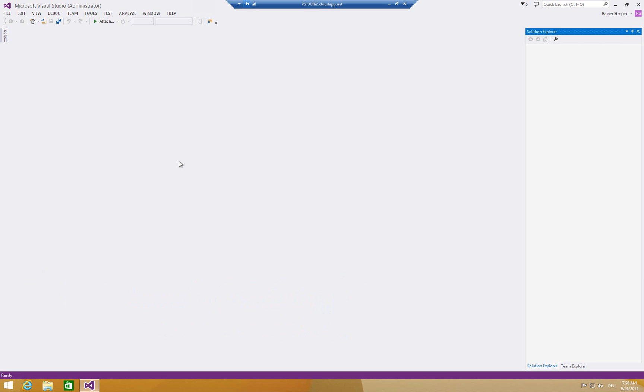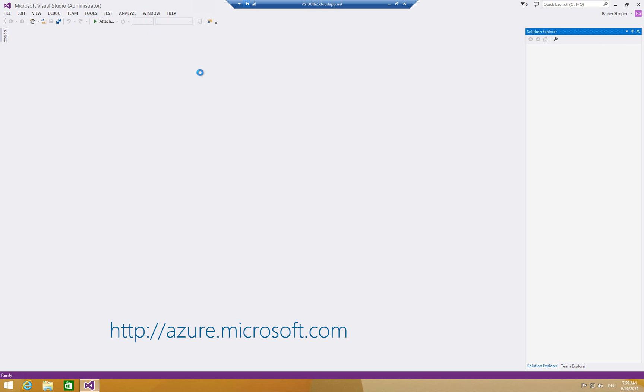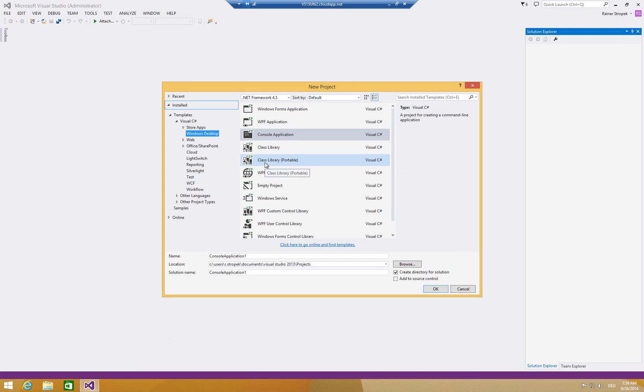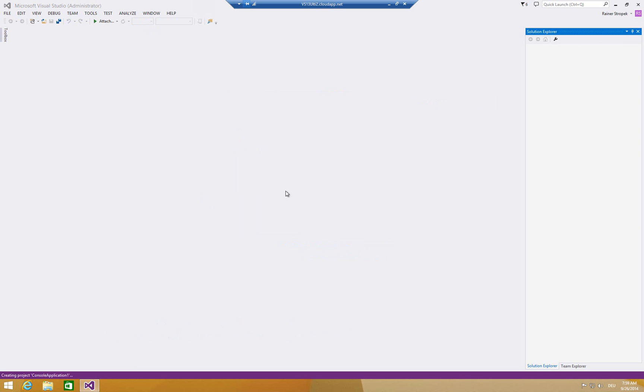If you want to follow along, use your own Visual Studio installation or you can also get a fresh new copy in Microsoft Azure to spin up a virtual machine with Visual Studio pre-configured on it. This is what I did here and you can follow along with my sample. I'll create a new project, a new console application.